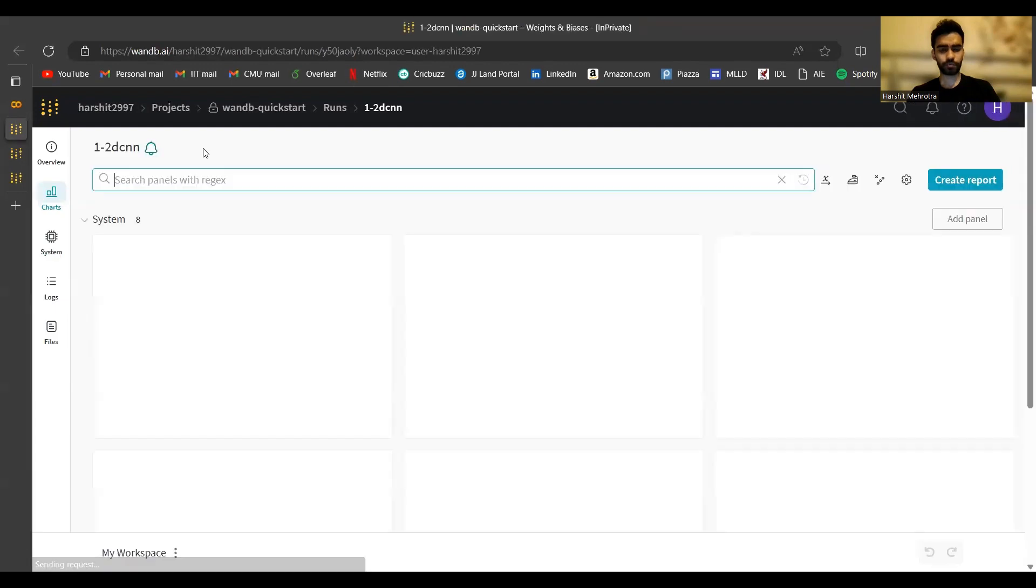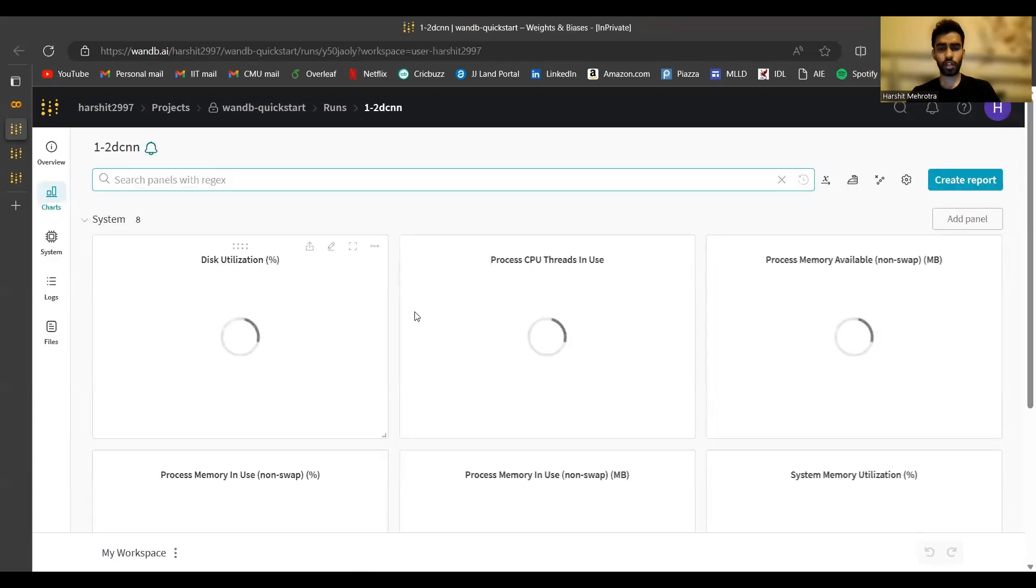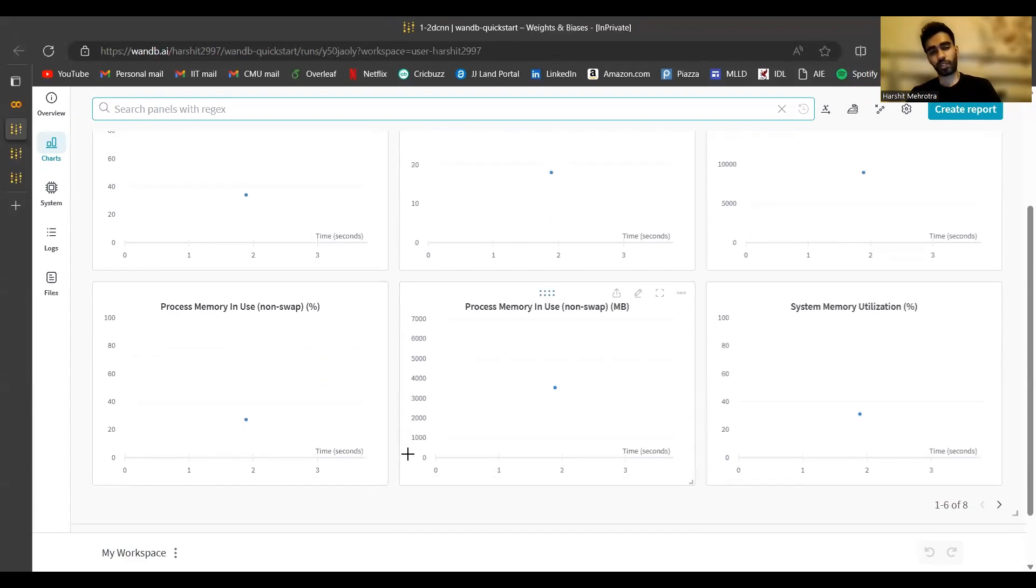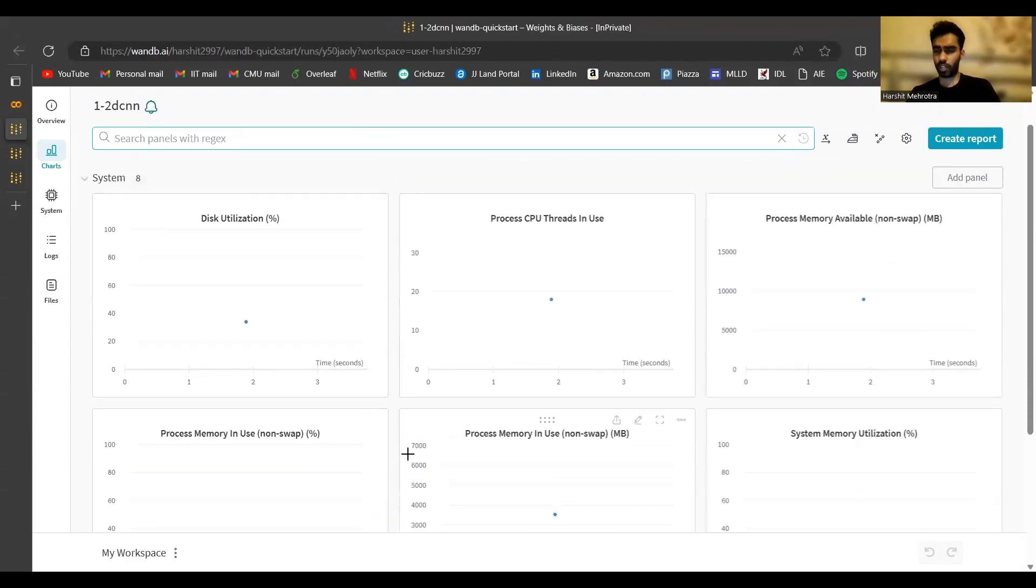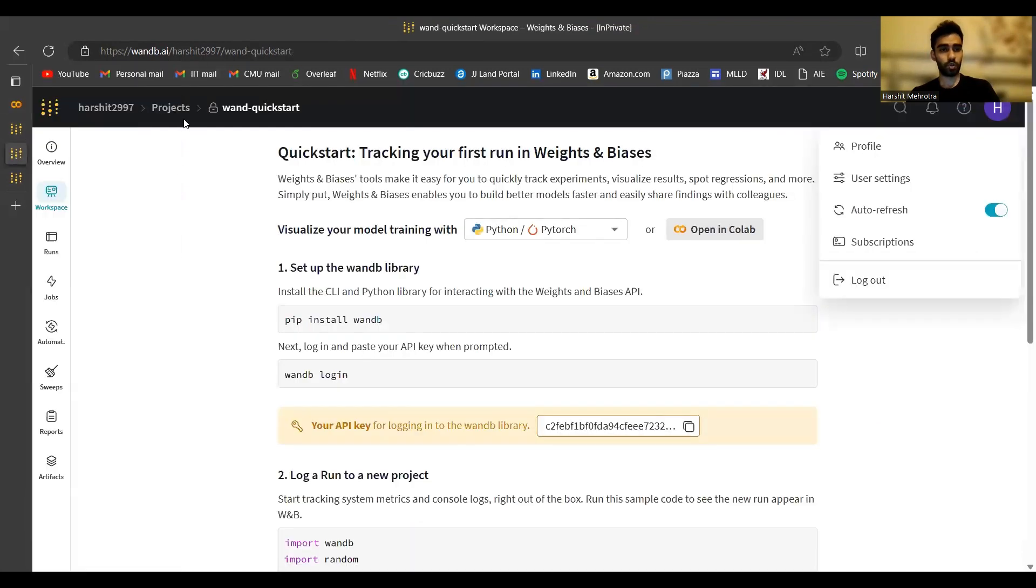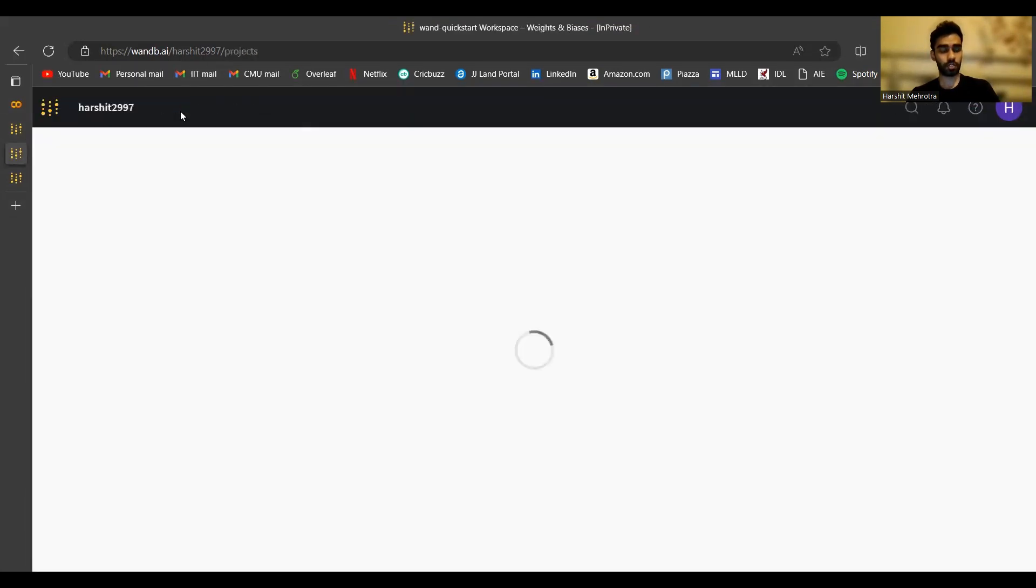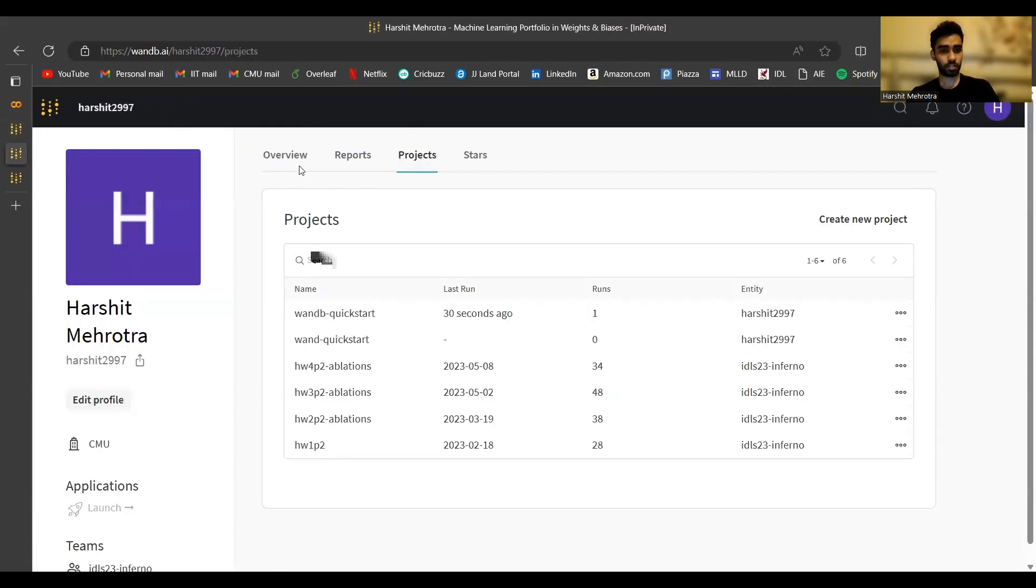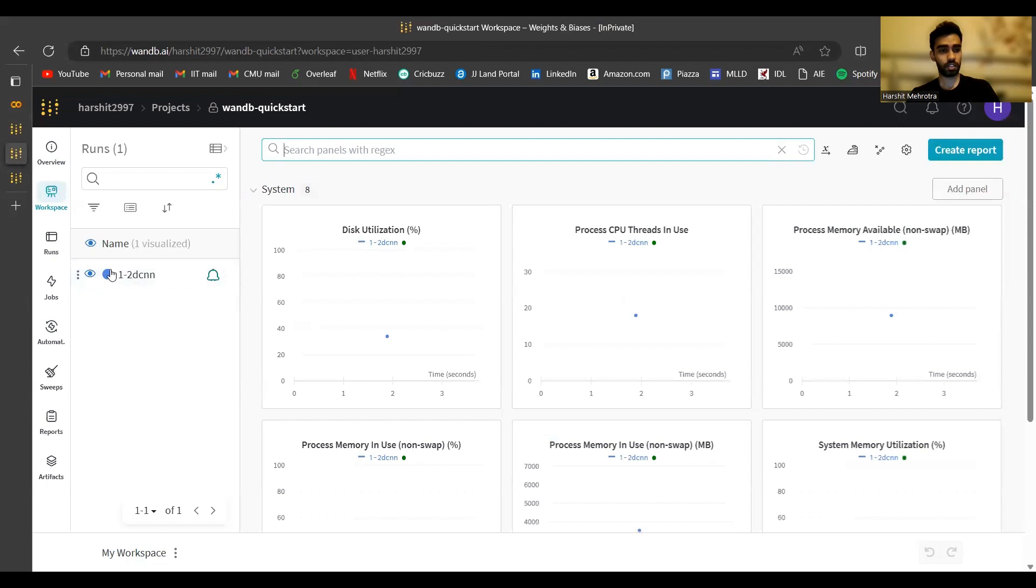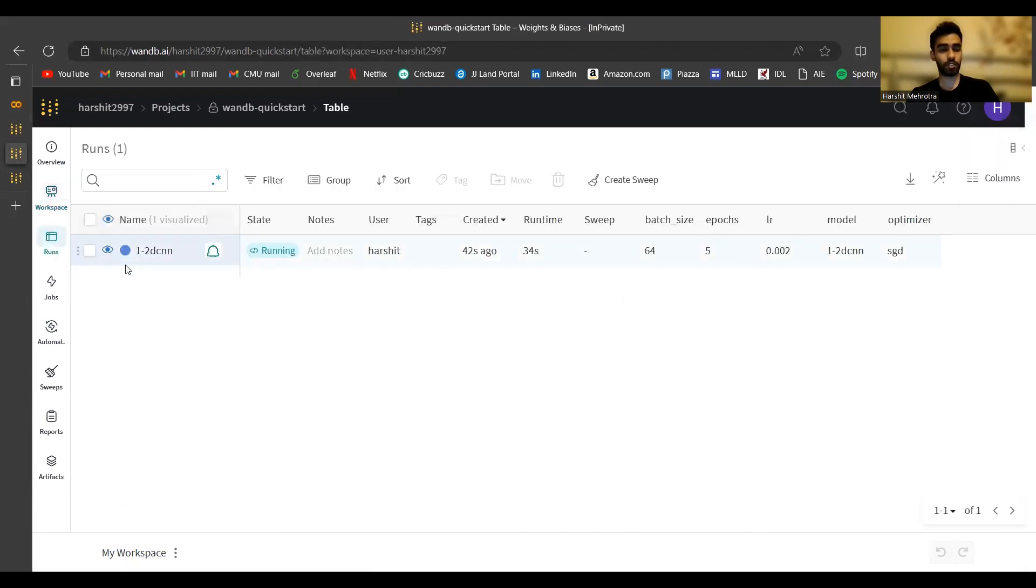There should be a new run by the name of 1-2d CNN that should be created. And you have the link to the run here. If you open it from the link, you can see that there are some default graphs that are created here. All of them are related to system resource utilization. You would not need to be worried about these too much when you're running your homework experiments or even your projects. But yes, this run has been created.